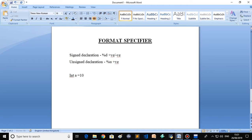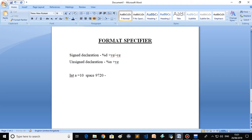What is the format specifier of signed and unsigned, and how does it help in programming? Basically, signed declaration uses percent D. In most cases we use percent D, which means an integer type value with a signed declaration. Percent U is also used for integer type values but percent U means it is an unsigned declaration.